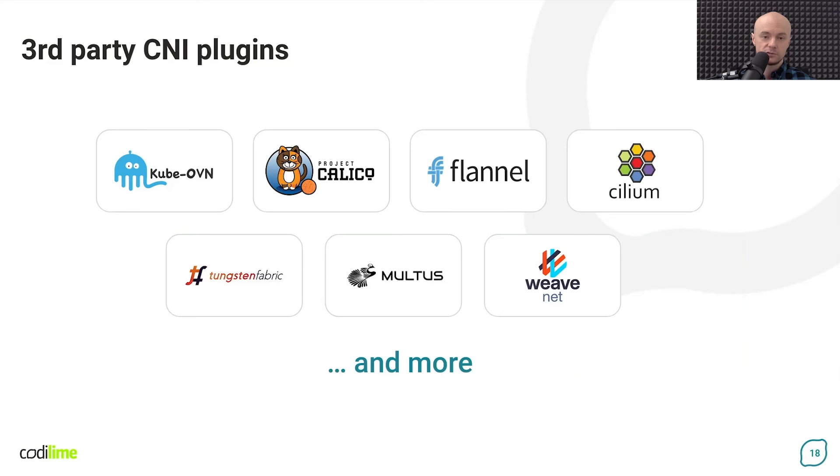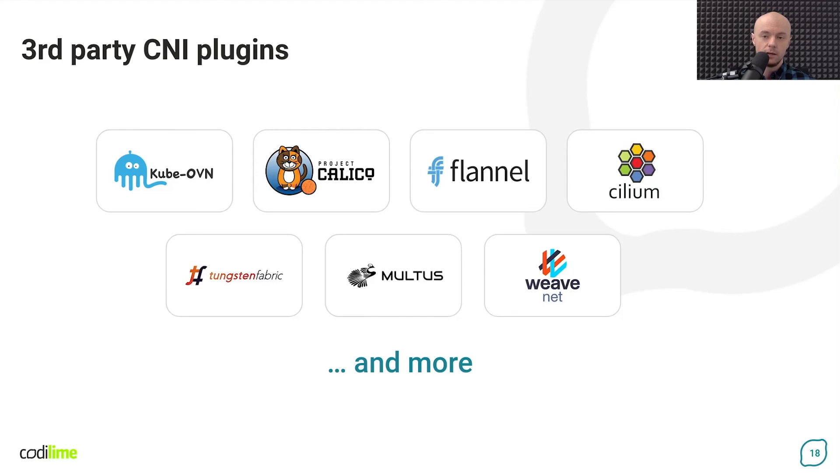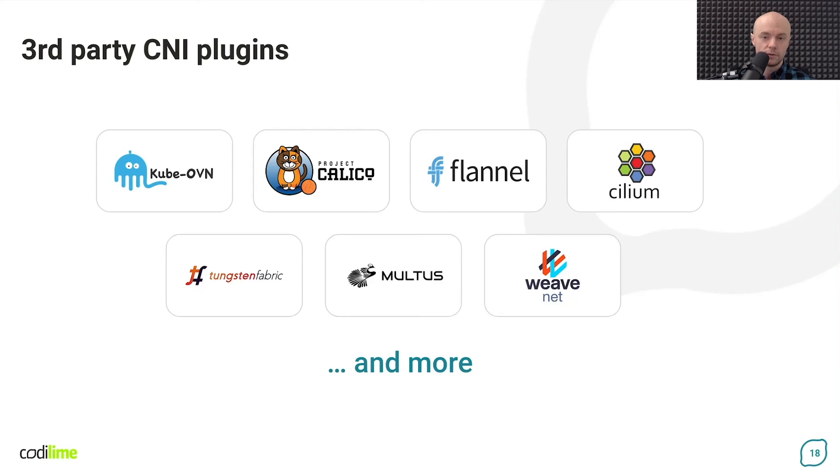Many such solutions are available today, including for example Flannel, Calico, Kube-OVN, Cilium, Tungsten Fabric, WeaveNet, or Multus. To choose the most suitable solution for your Kubernetes cluster, simply visit their websites to find out more.